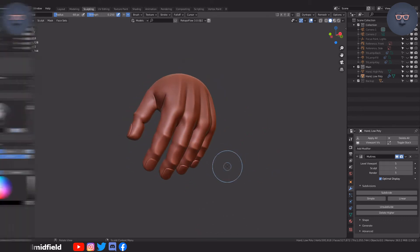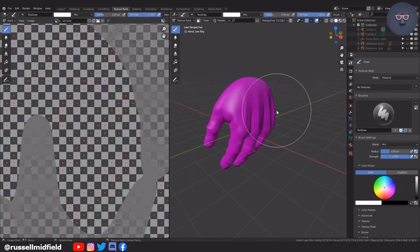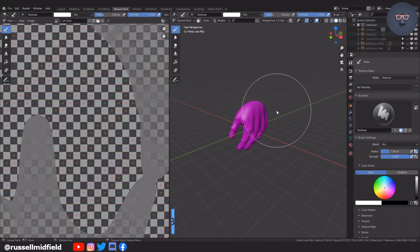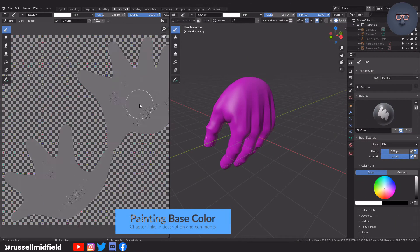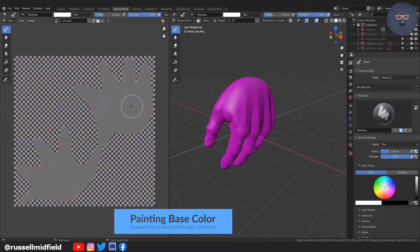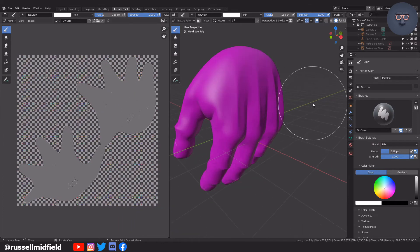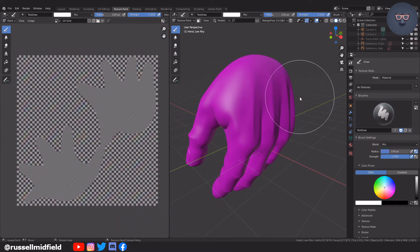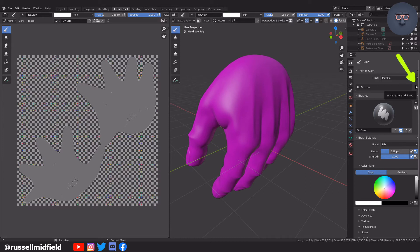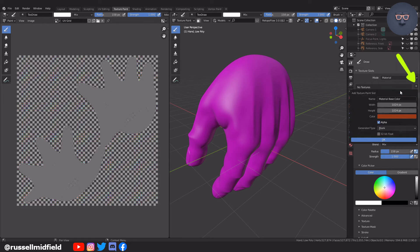Now I'm going to go over to the texture paint tab to paint the base color of the hand. Make sure you are in texture paint mode, then go over to the right panel, click on this button and select Base Color. I'm going to increase to 2048 by 2048 and then select a color.